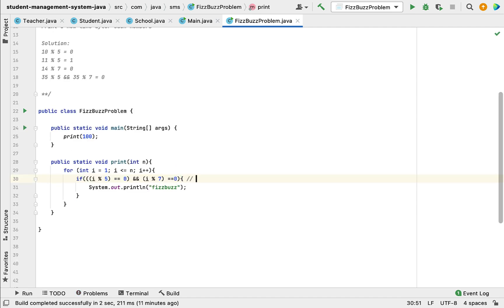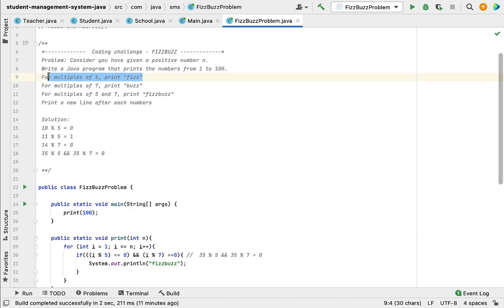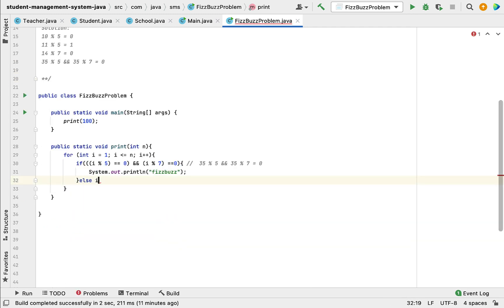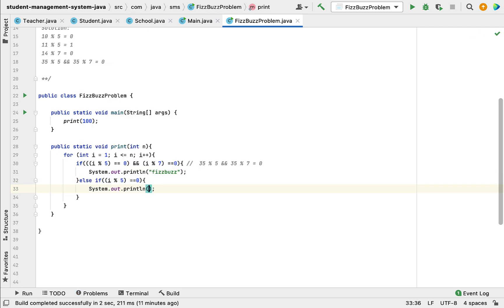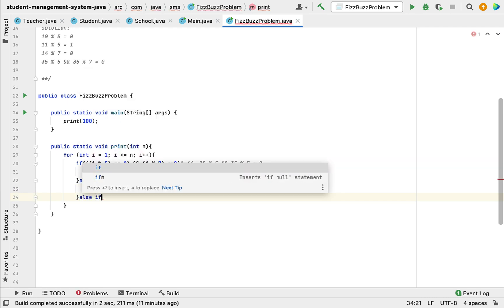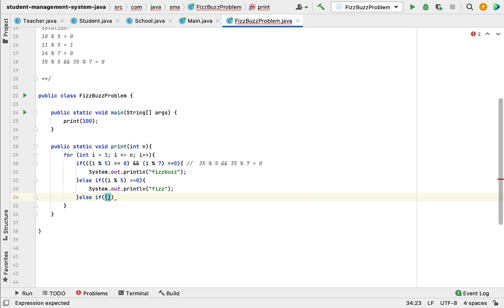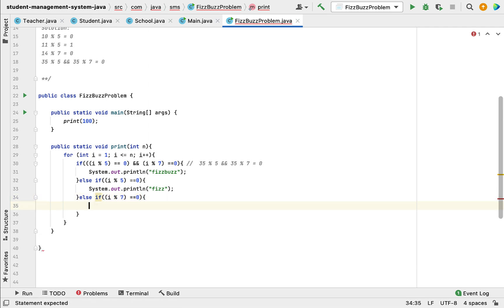Next, if the number is a multiple of 5, we simply print 'Fizz'. So: else if (i % 5 == 0), then print 'Fizz'. Then the else condition: if the number is a multiple of 7 — else if (i % 7 == 0) — then we print 'Buzz'.